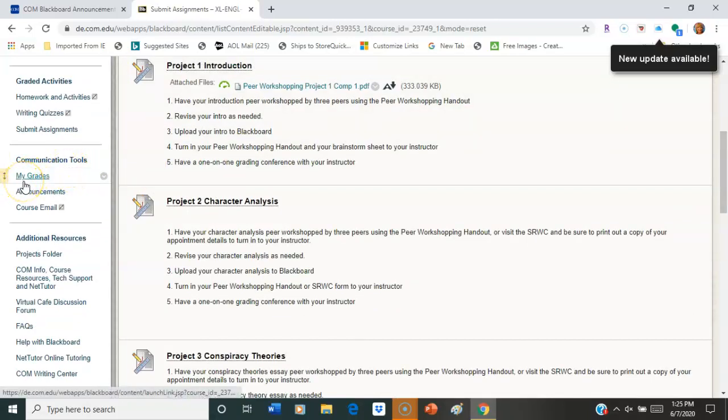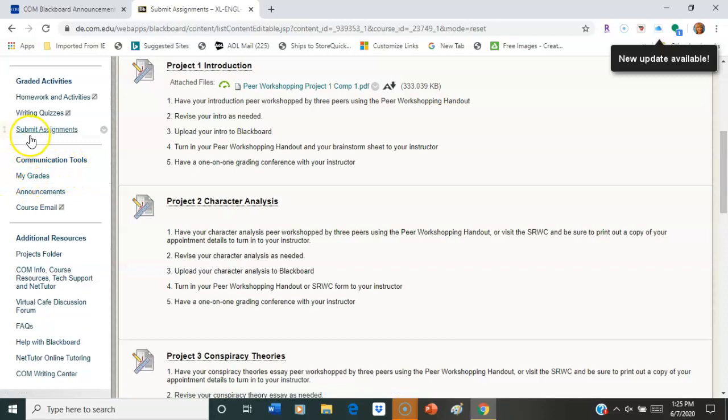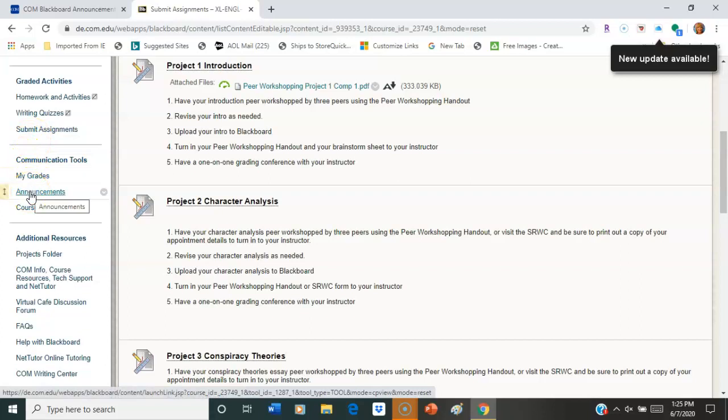So we have My Grades. For some of you, that may be under that Graded Activity tab. We have Announcements. So if you're not seeing your announcements, you can click there every week and get those.